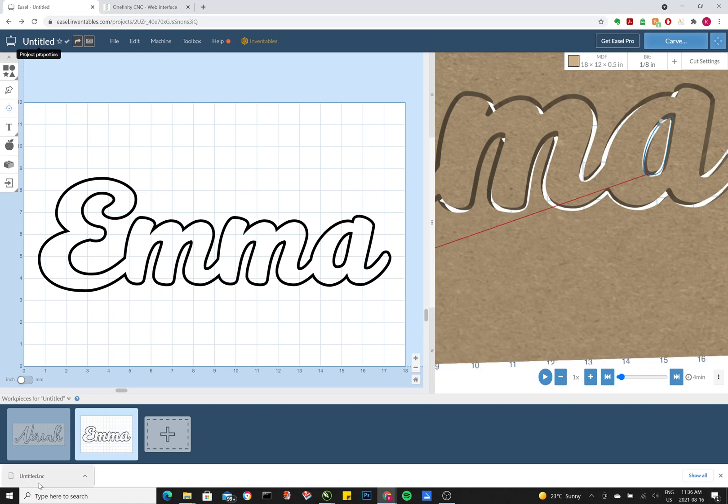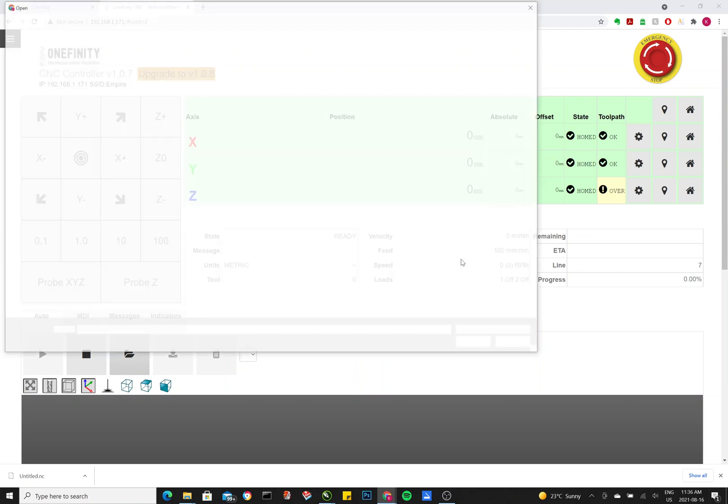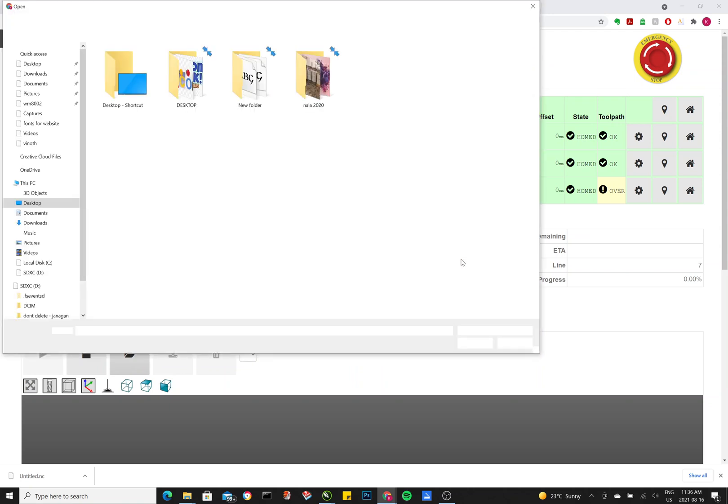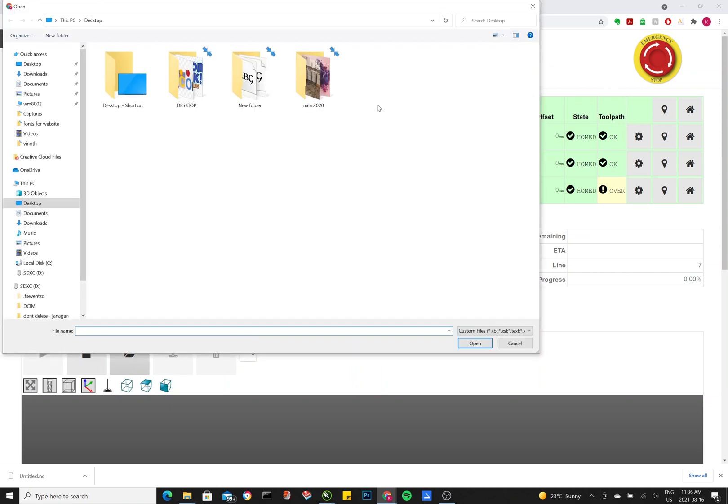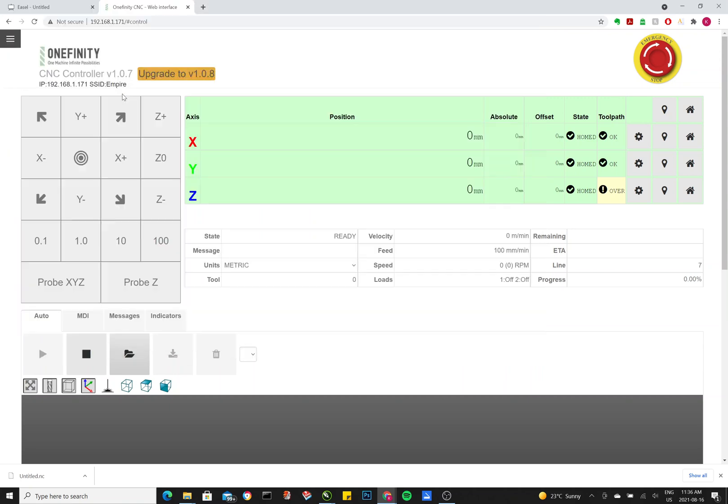Once you have your .nc file, you move over to your Onefinity interface. You click this folder button and you find the .nc file. So it's important to note, the controller only supports .nc files. Don't upload anything else from other softwares. It'll cause this controller to stall and you have to reboot.